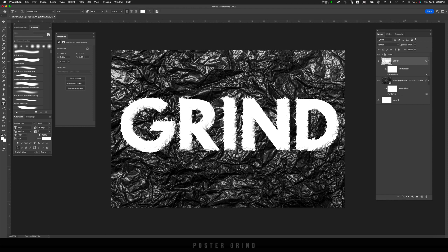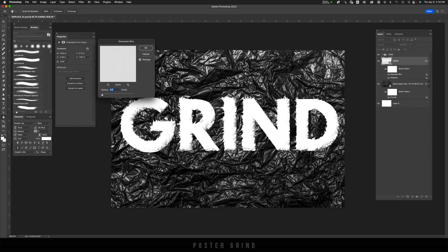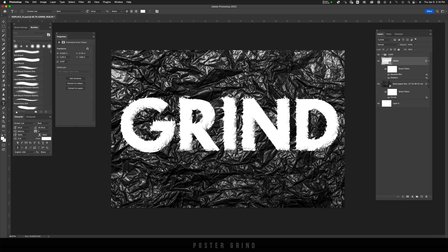From here, I want to soften up the edges. So I'm going to go up to filter, blur, Gaussian blur, and I'm just going to do a subtle change to about 0.5 pixels. And then hit OK.